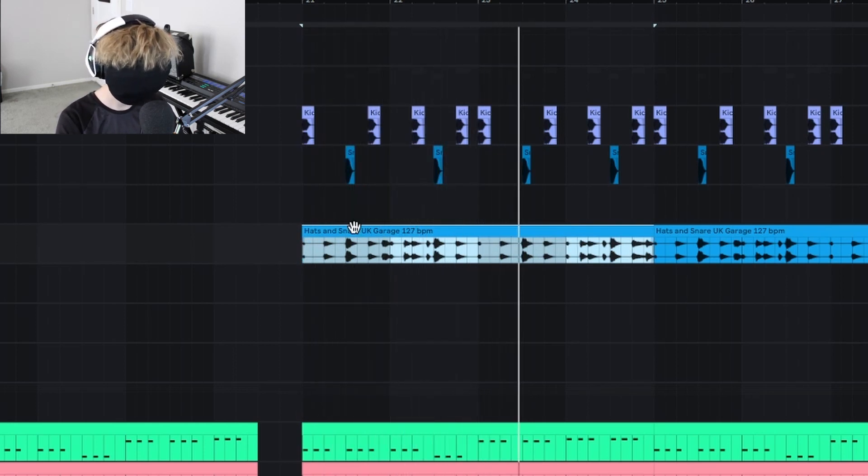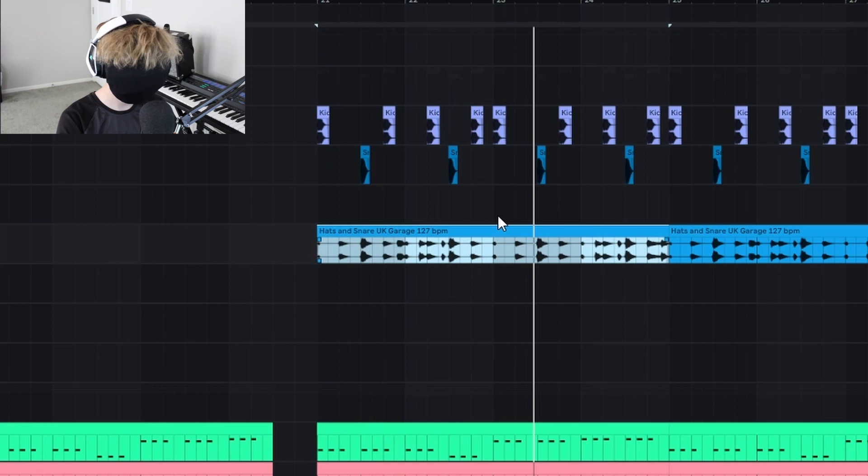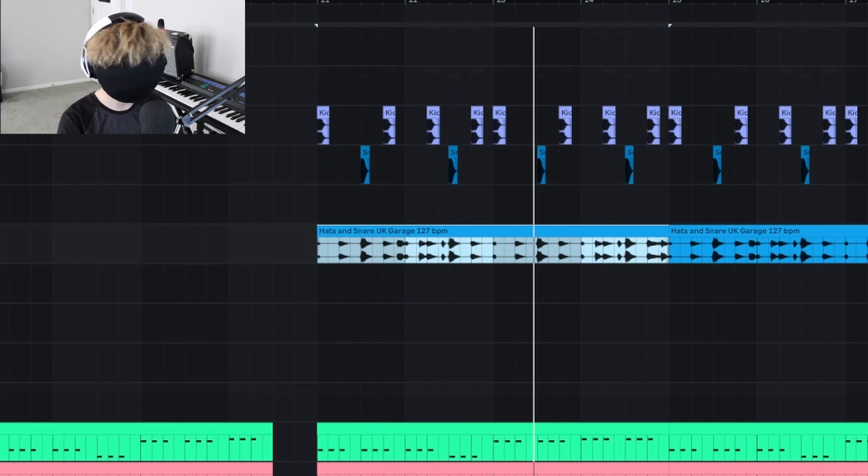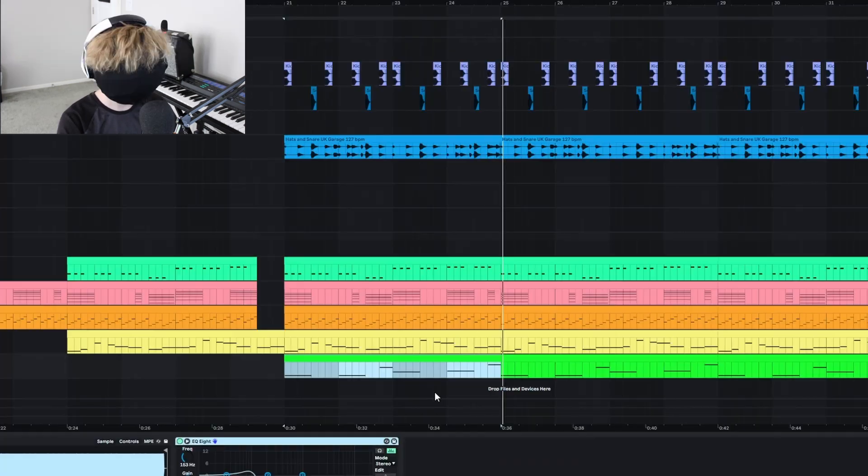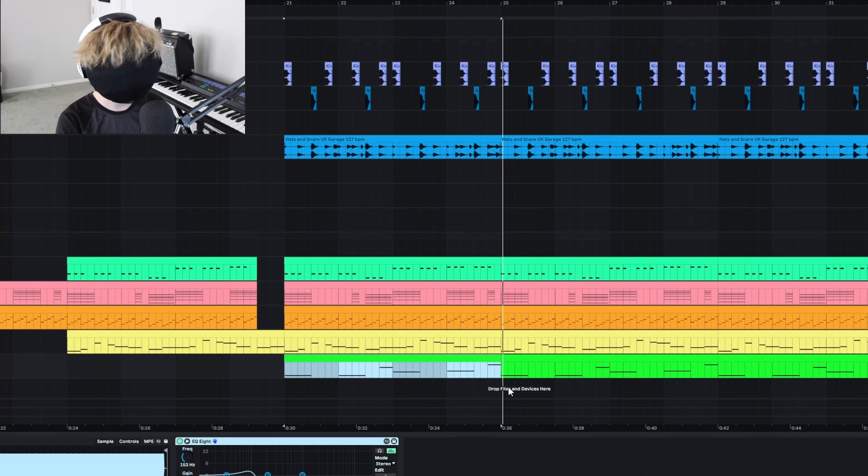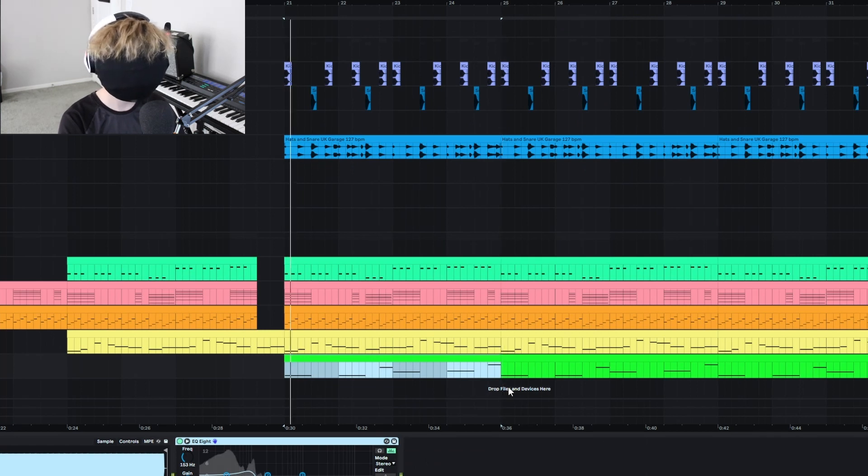And then I did the hi-hats. And that's just like a random hi-hat loop that I found in the stock Ableton loops. And then you put it all together and you get this.